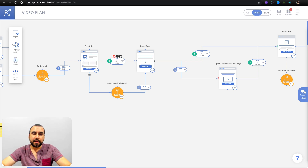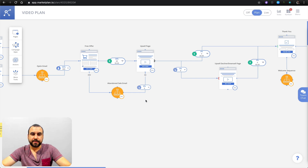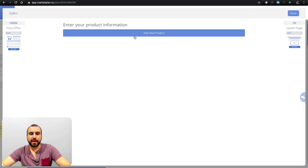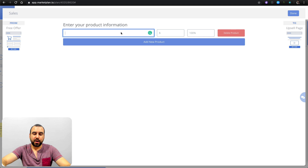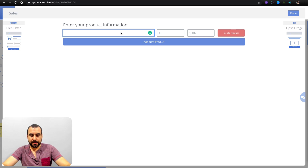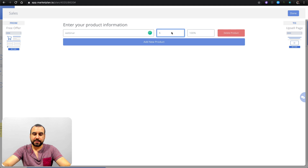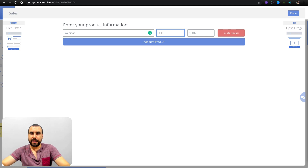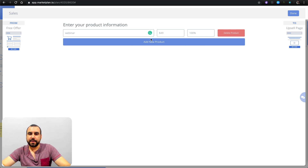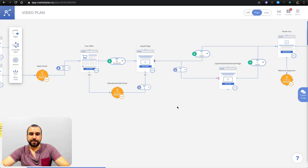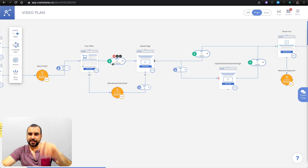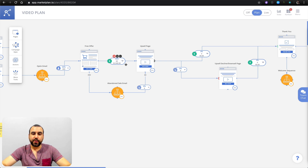In this upsell let's say only 20% — that's 60 people. Let's click right here, add a new product. The upsell is going to be the webinar, and this webinar is going to cost them $49. There we go — done. So 60 people bought the webinar in our prediction.